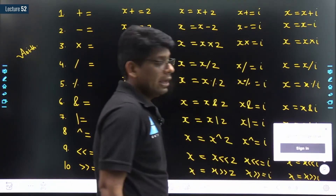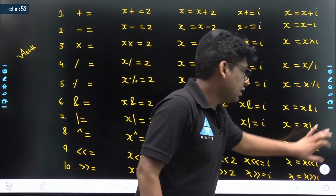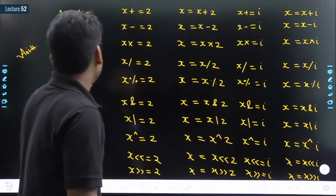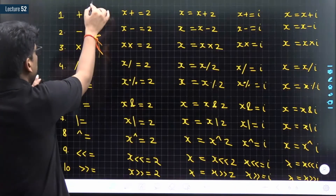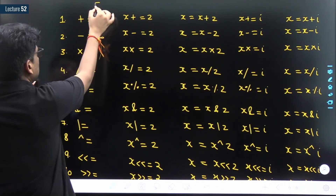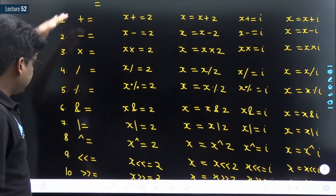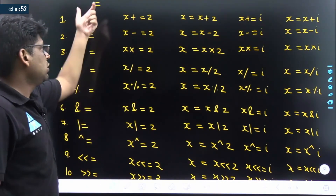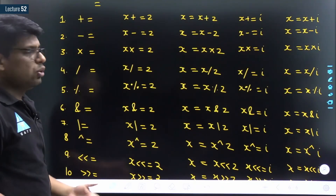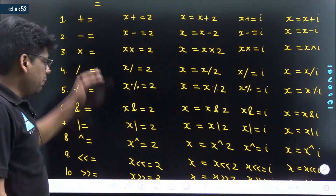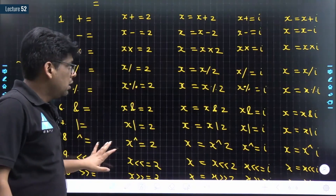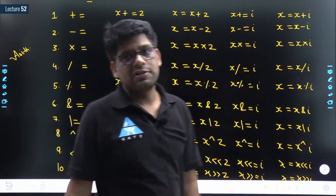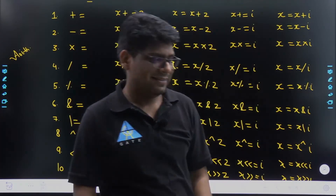So we have 10 more assignment operators in addition to the basic `=` operator, giving 11 assignment operators in total. That's all for this session. Bye bye, take care.